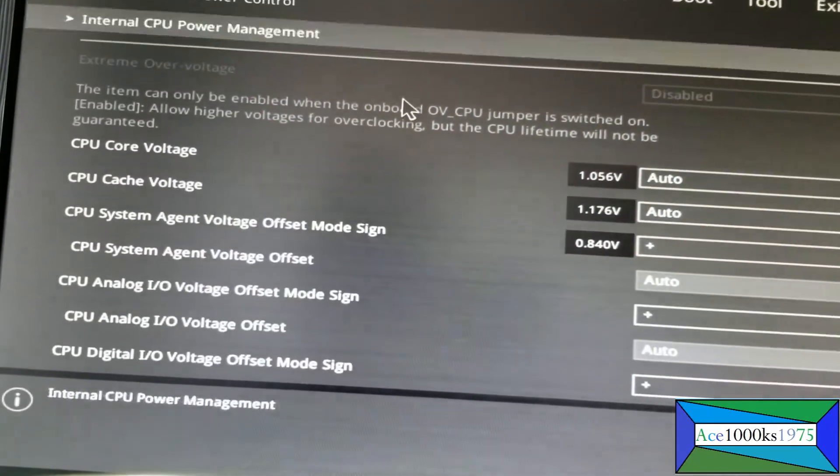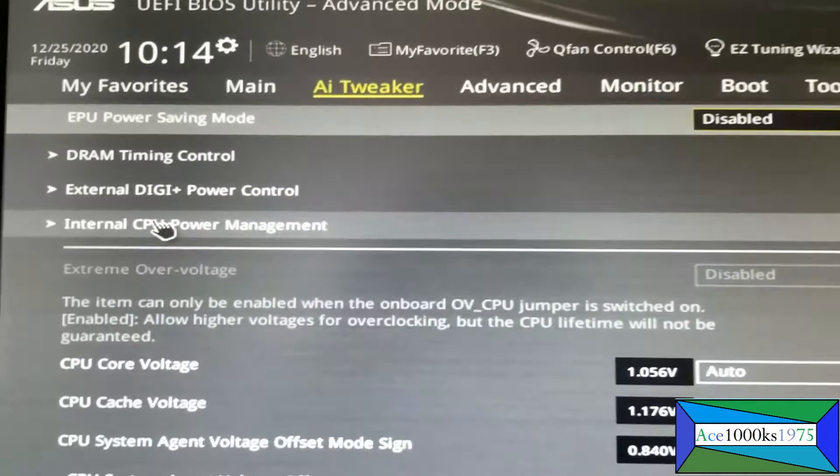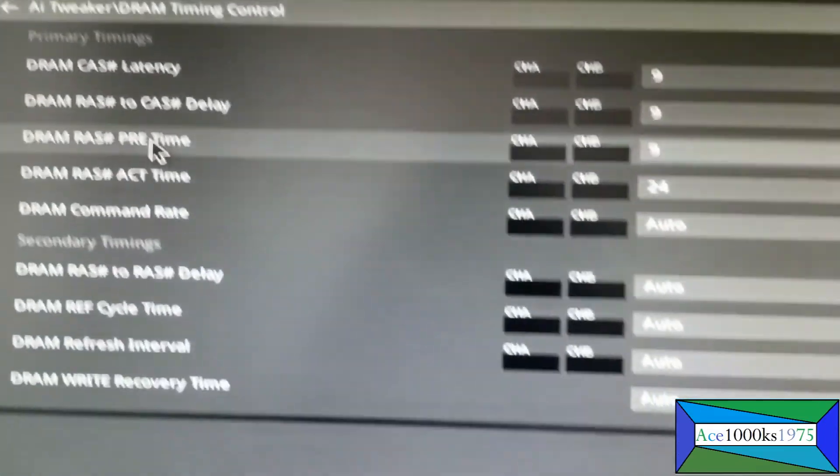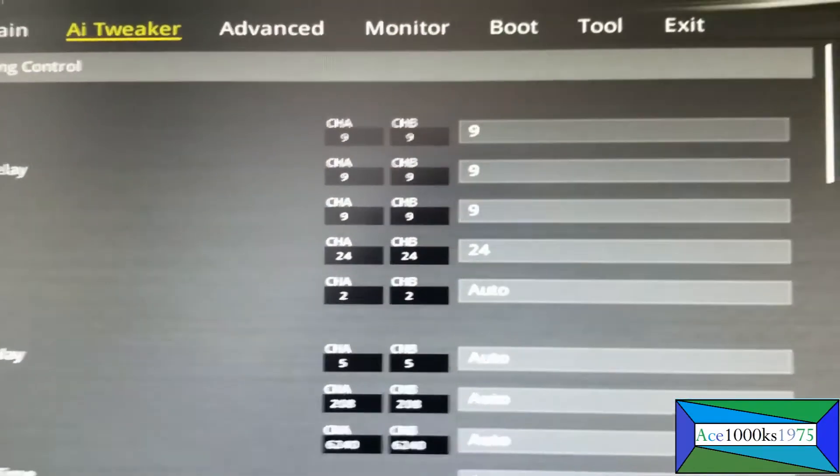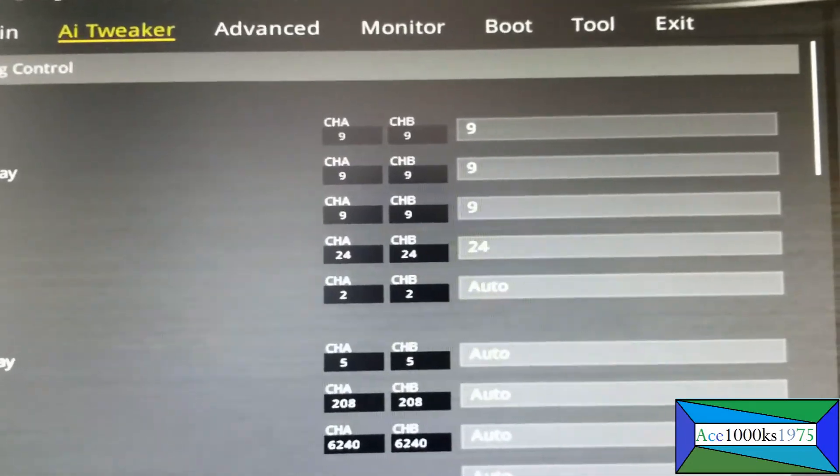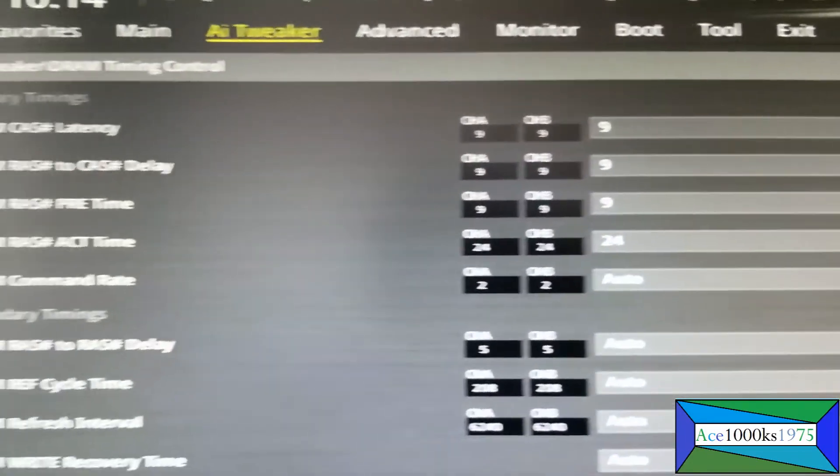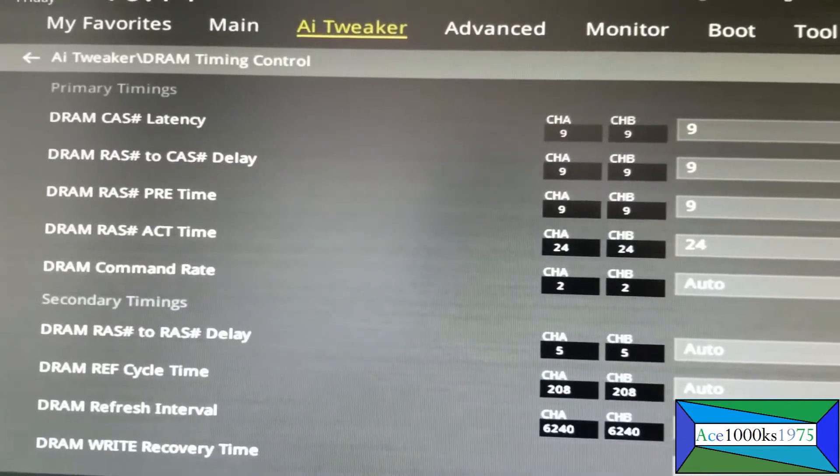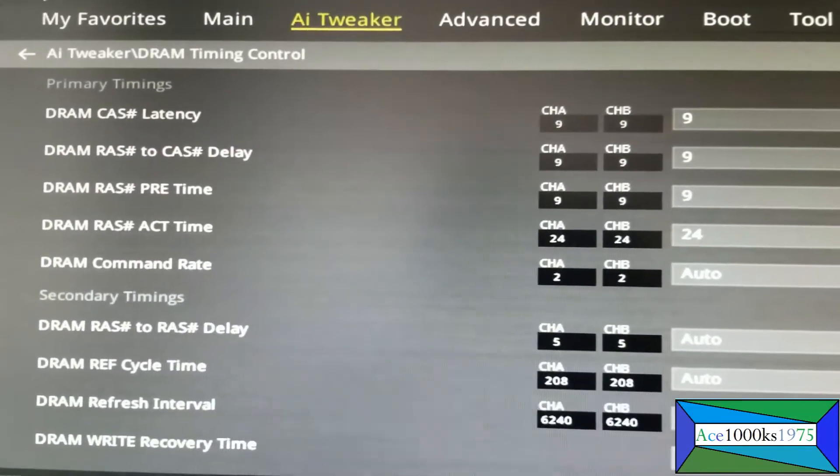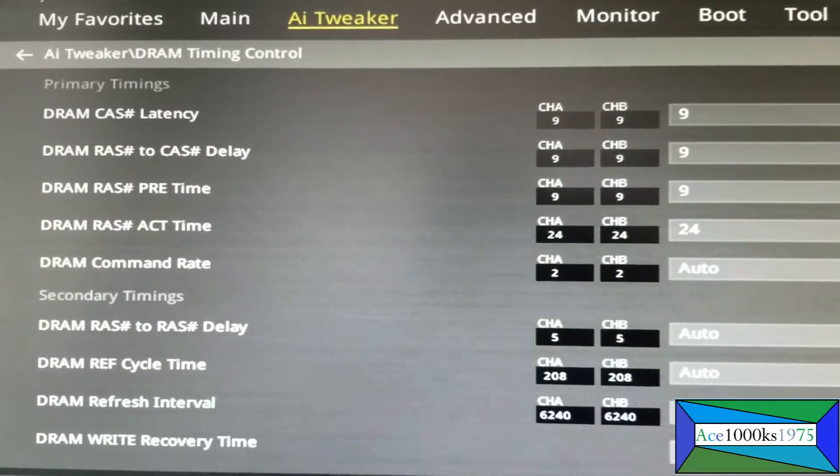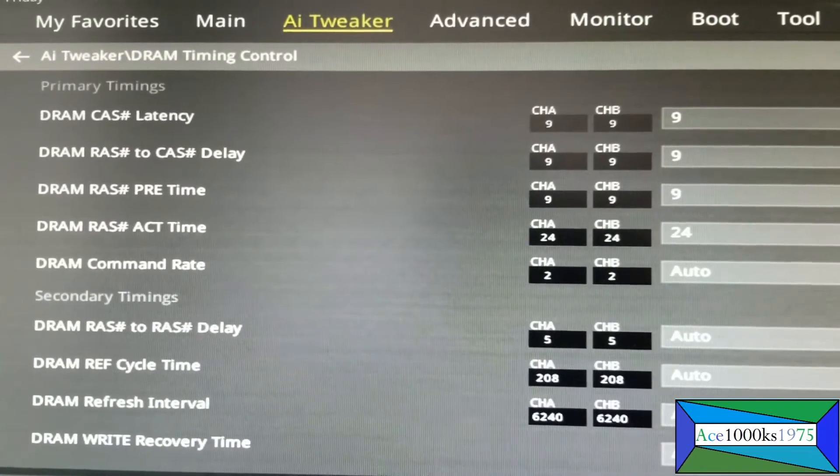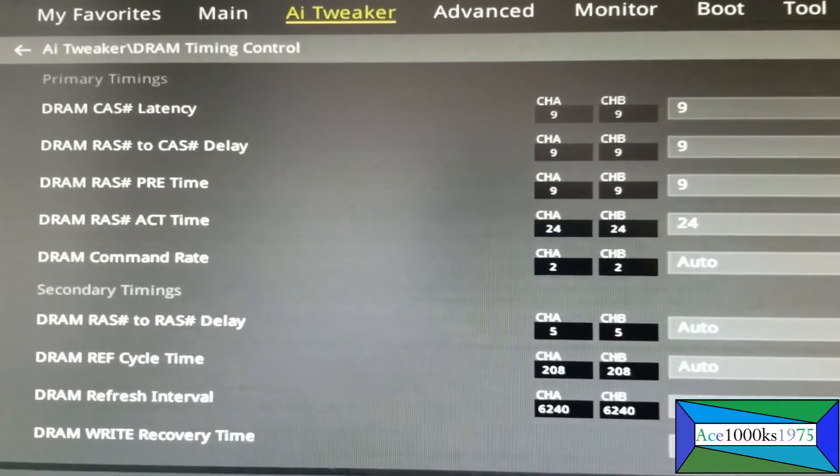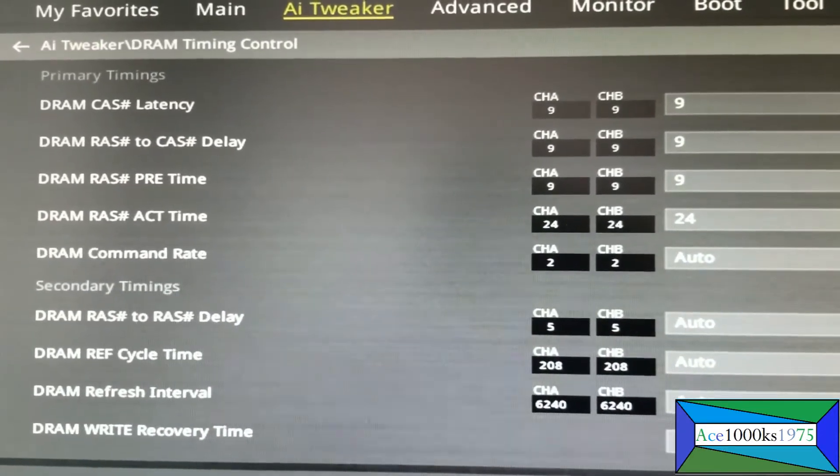Before it was set at 11-13-13-35. It was 11 for DRAM CAS latency, 13 for DRAM RAS to CAS delay, 13 for DRAM RAS pre-time, and DRAM RAS act time was at 35.